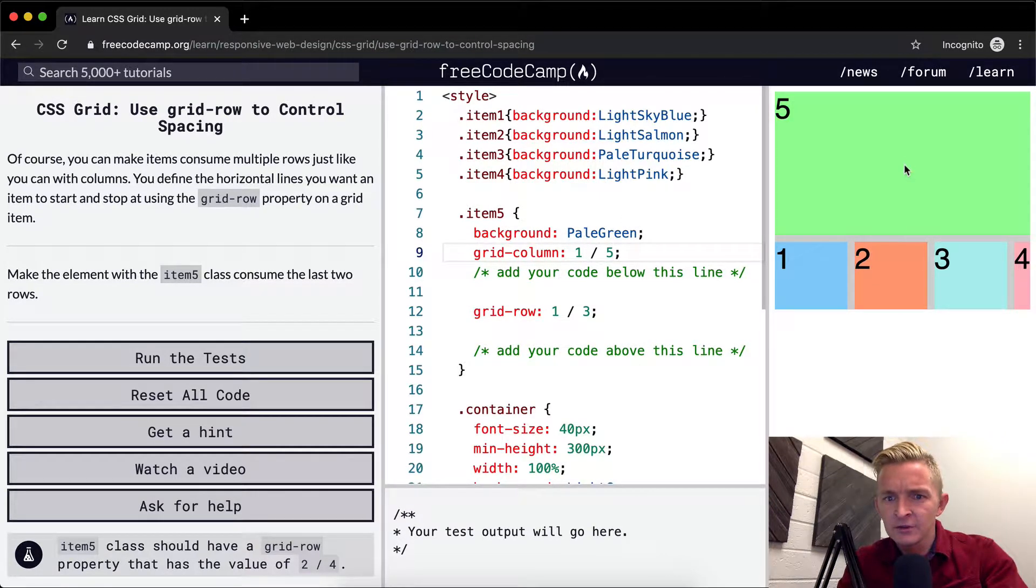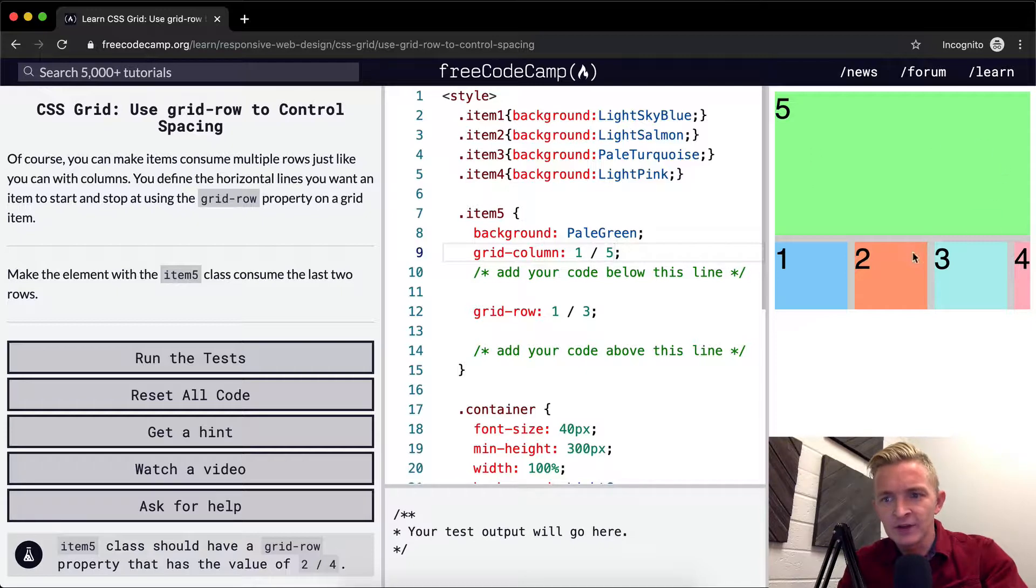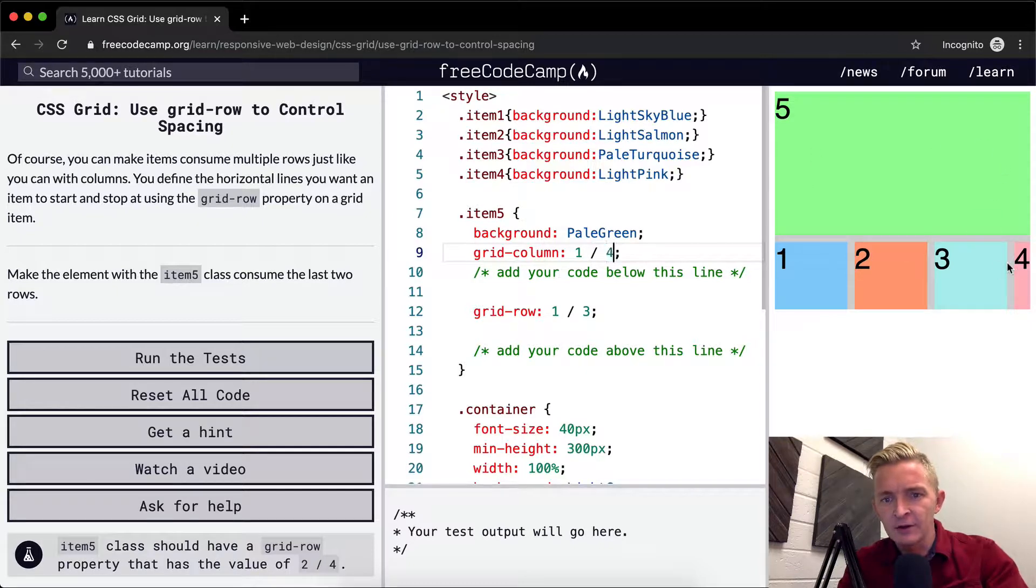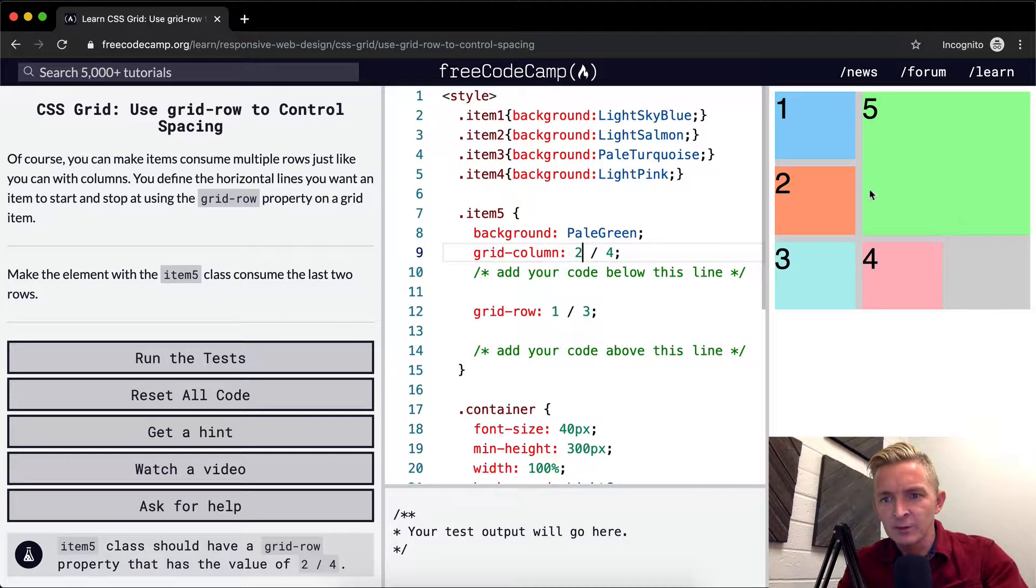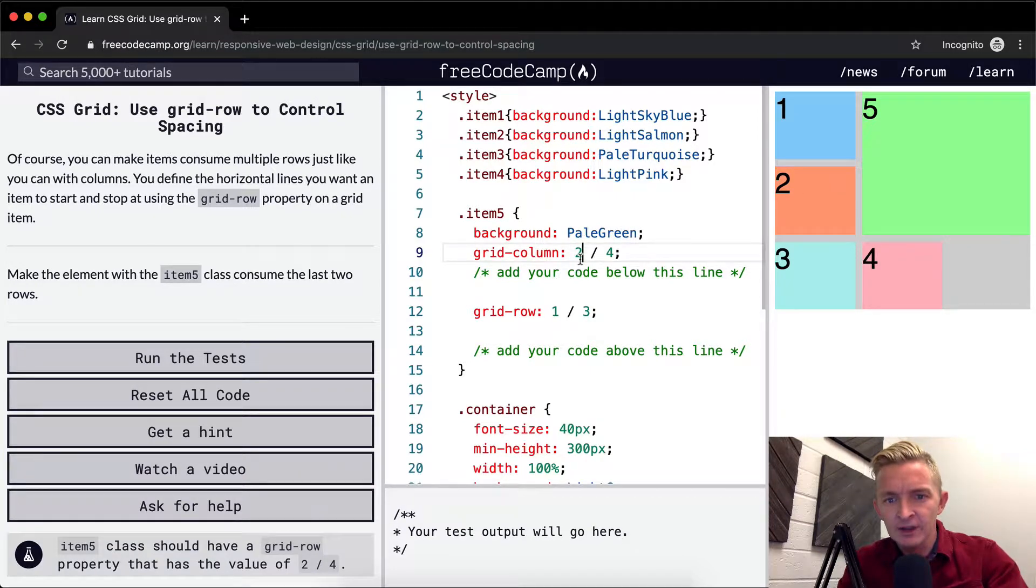It doesn't work the same. It would be one and then it would consume the last five rows and the five rows went out. So if I put that back the way it was, it's starting on the second one and it's consuming to the fourth one.